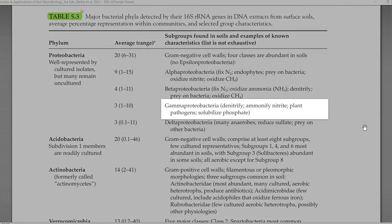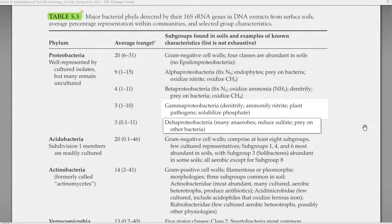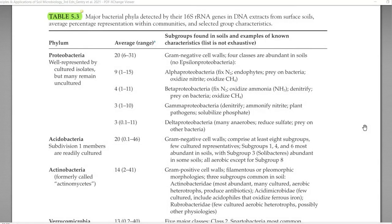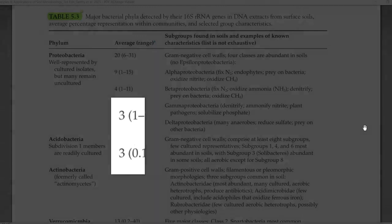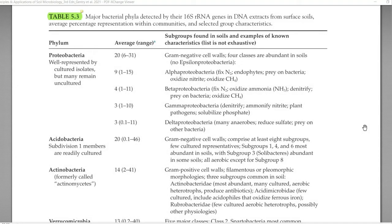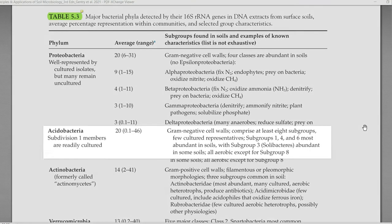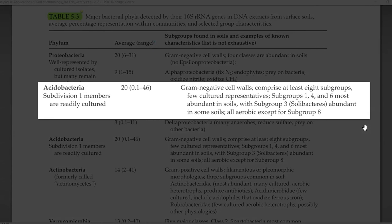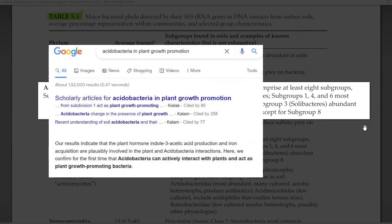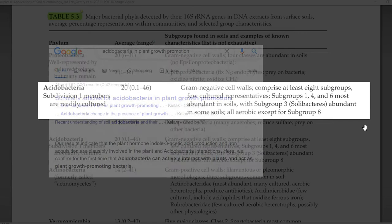Gamma proteobacteria and delta proteobacteria are also an important group, constituting about 3% on average in the soil system. These proteobacteria are all gram negative cell wall-containing bacteria comprising the four classes discussed. The next one is Acidobacteria, an autochthonous group of bacteria — that is, bacteria which are constantly found associated with the soil system. Especially the members of subdivision 1 are readily cultured.